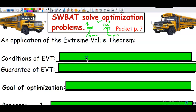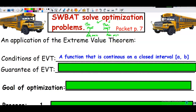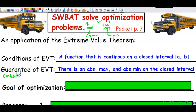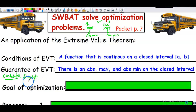As a reminder, the conditions of the extreme value theorem require a function that is continuous on a closed interval. The guarantee is that there will be an absolute maximum and an absolute minimum on that closed interval. The candidates for absolute max or min are always the endpoints, although in optimization the endpoints don't come into play very much — we're mostly focused on the critical numbers.